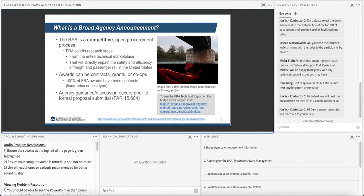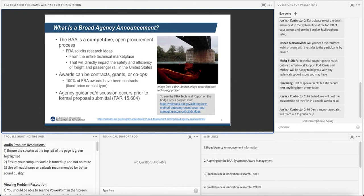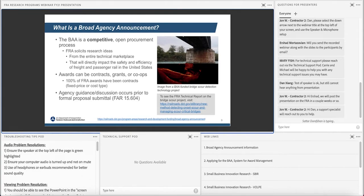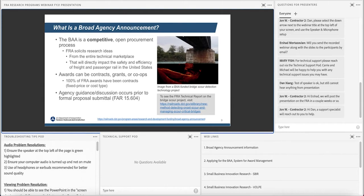We like the BAA for a couple of reasons. One, it allows us to very efficiently broadcast our research objectives far and wide immediately. Very low level of effort for us to do that. They're in the form of topics that are included in Appendix C of the package. And so, it very quickly allows us to spread the word throughout the industry to solicit the best ideas and how to reach those objectives. We're strongly focused on safety and we're also focused on efficiency, state of good repair type projects.